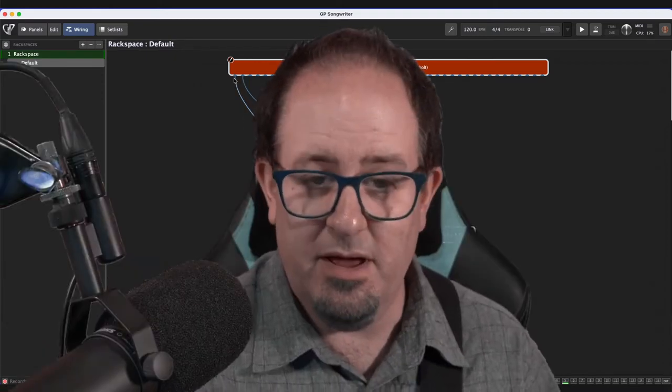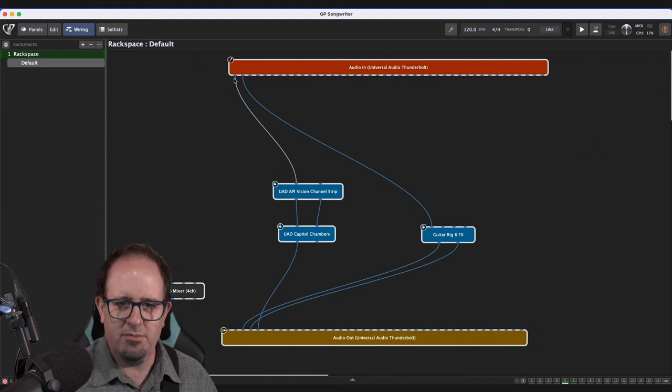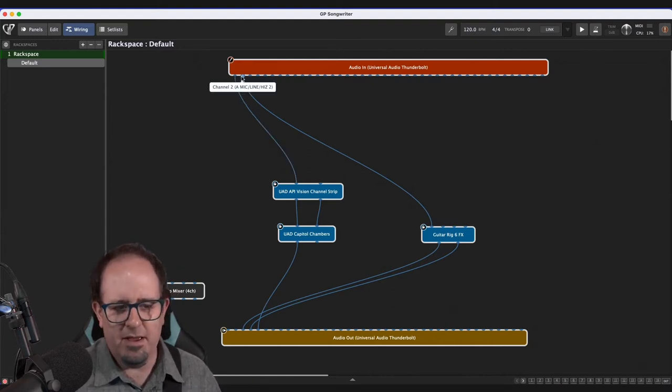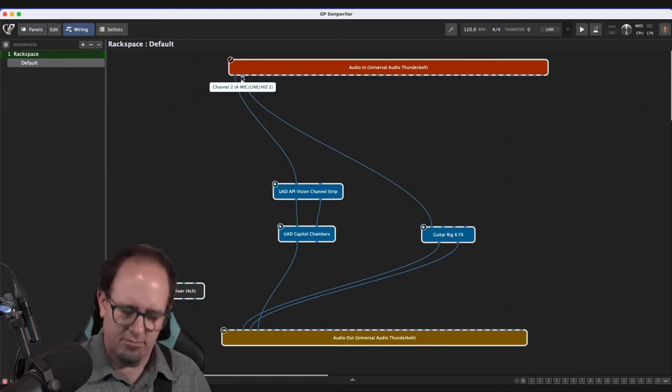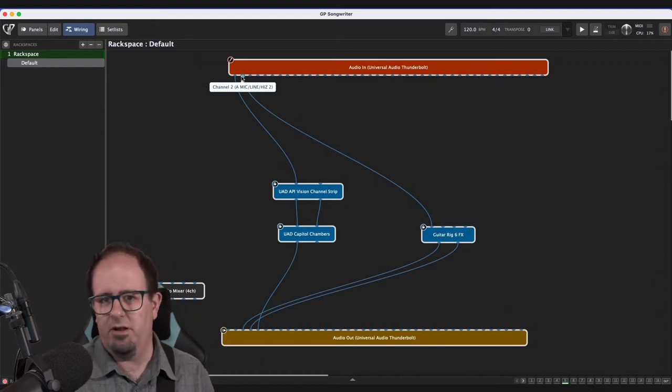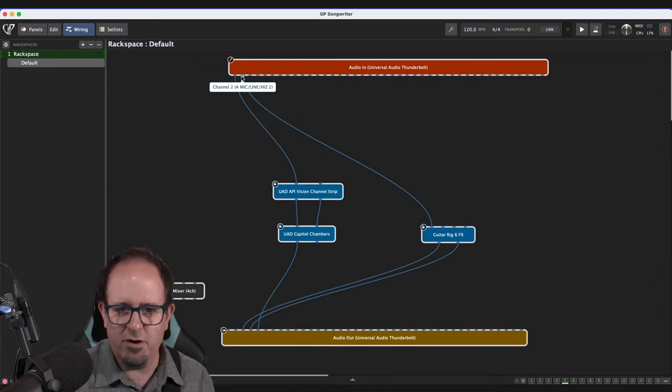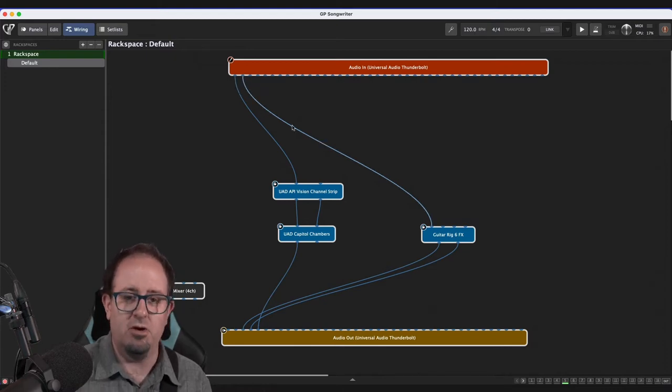So mic line one is my vocal microphone here. I'm a singer-songwriter. I'm going to sing. I've got a vocal microphone. And mic line two is now set up to my guitar. So I've got the guitar running through a bit of an amp. I've got some good sounds, a little reverb on there. I've got it all set up the way I want.